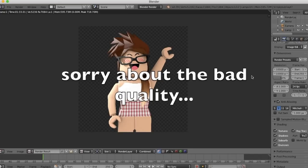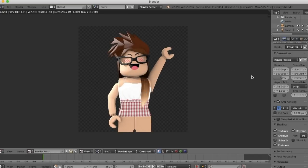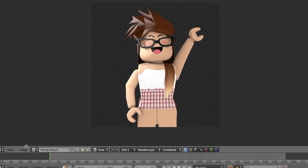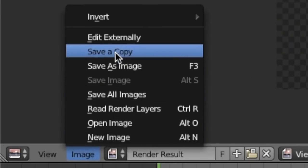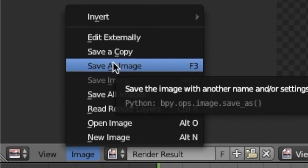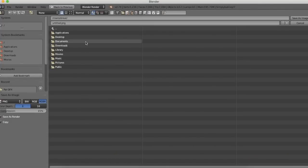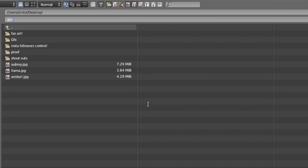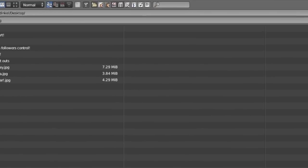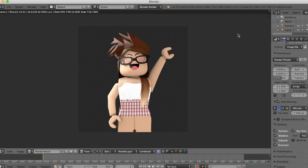Now that my camera is positioned, go up to Render at the top of the screen, press it, and go down to Render Image. It will start to render — this might take a while depending on your computer. Once your GFX is done rendering, go to the left side where it says Image, click that, go up to Save As Image. Save it wherever you want — I usually save to the desktop. You can name it up here; I'm just going to name it GFX. Then press Save As Image. Now we are done with Blender.